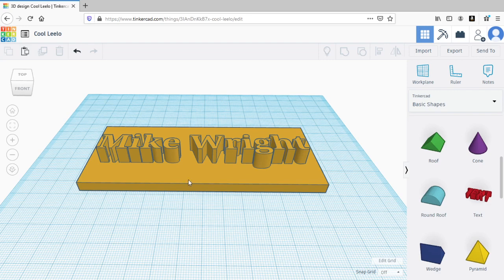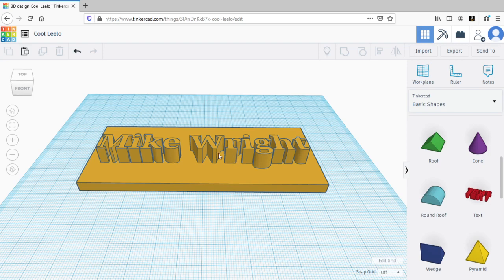First thing I want to do is make these letters into a hole. When letters are raised on an object, like you see here, they are said to be embossed. When letters are carved into an object, they are said to be engraved. So let's engrave these embossed letters.